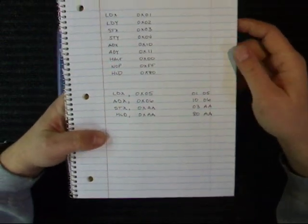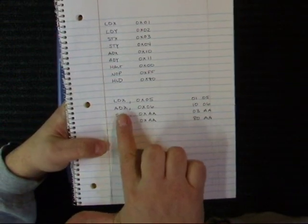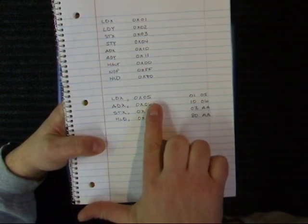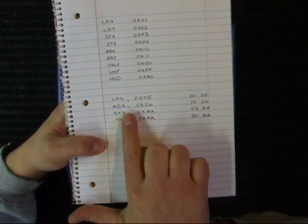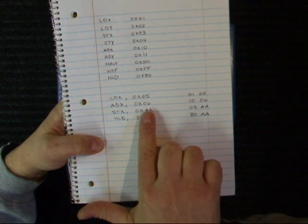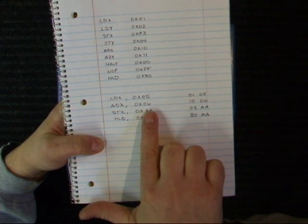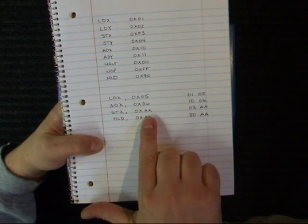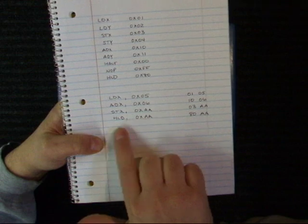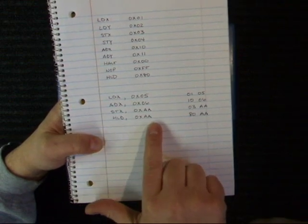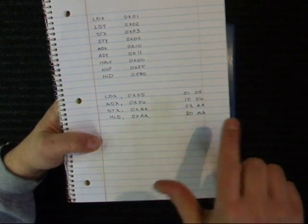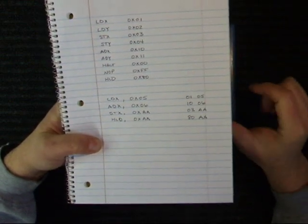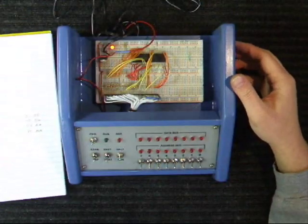So I wrote a simple program in here: load X with the value 0x5, add X the 0x value 6, store the result in memory location AA, and then here's the halt and display the memory location AA. I threw the codes over here, so we'll go ahead and enter in the program.